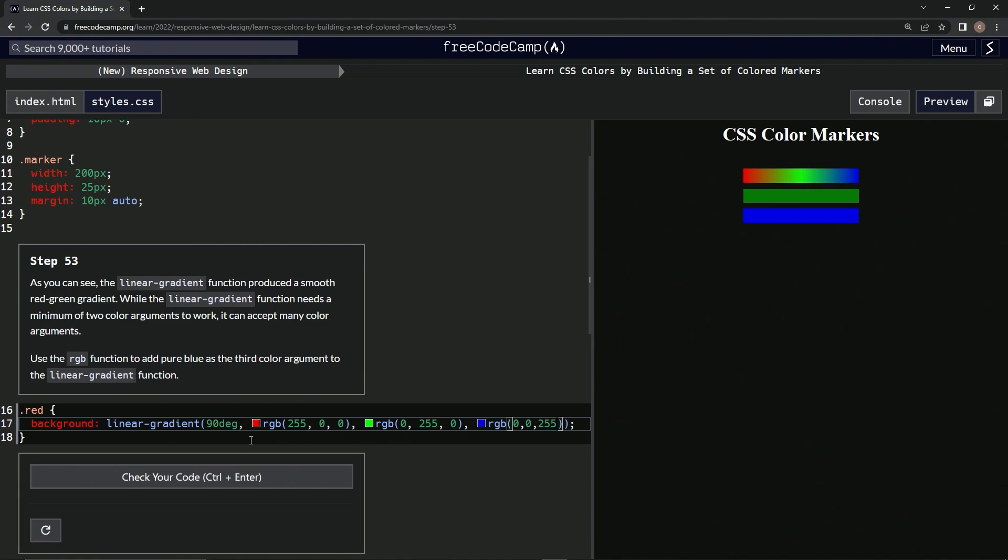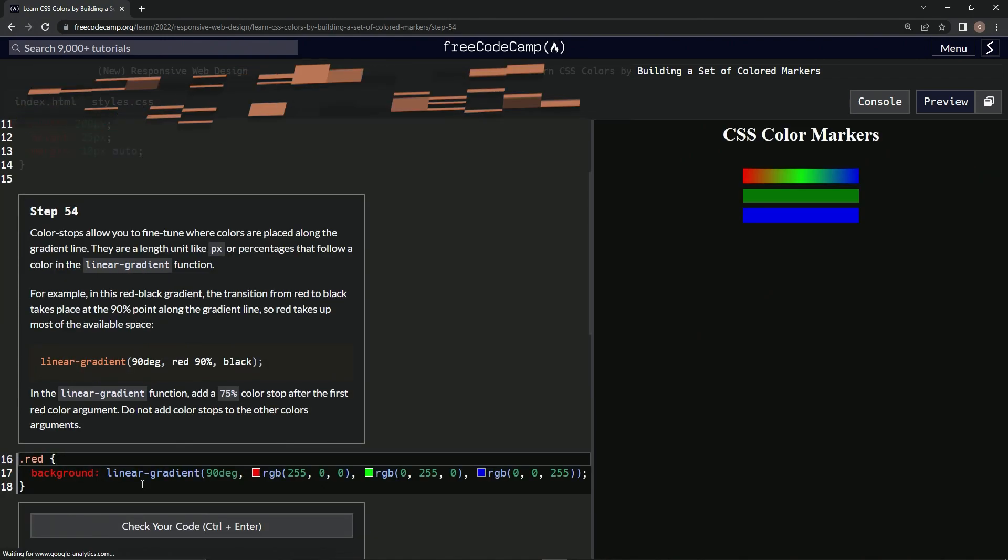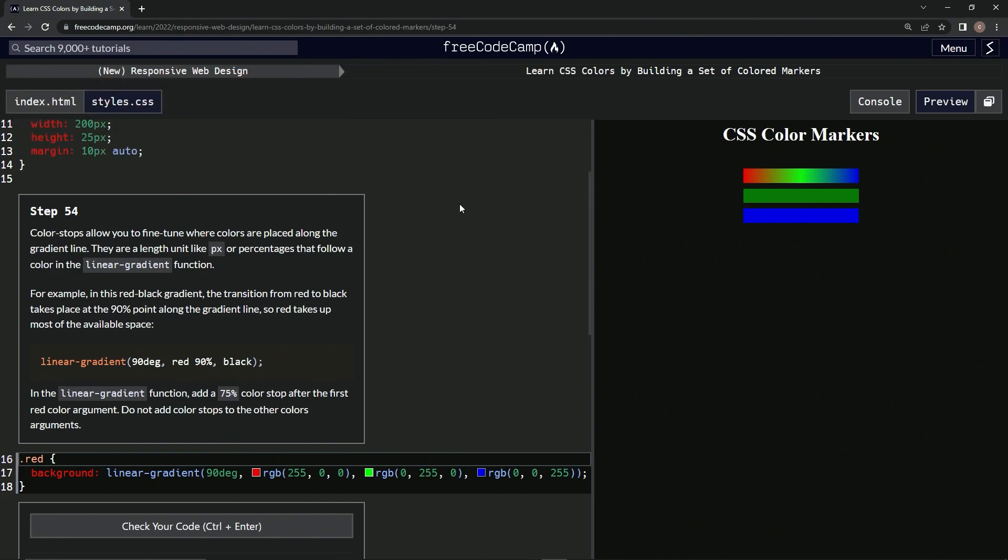All right, and now we're on to Step 54, and we'll see you next time.